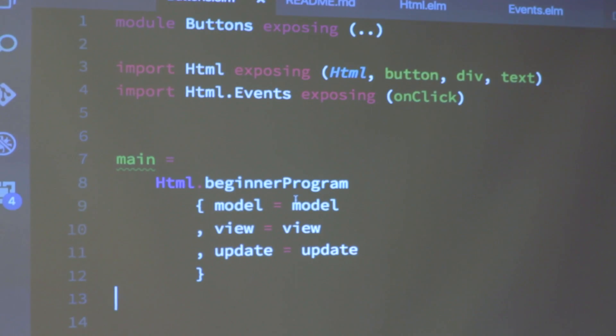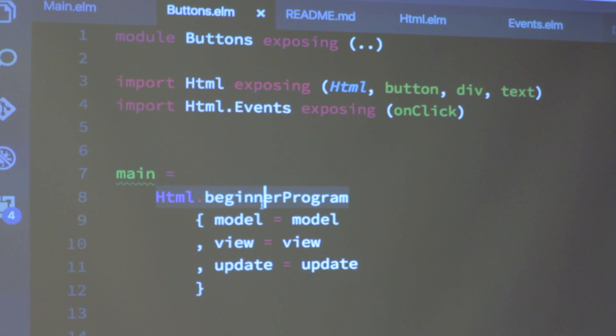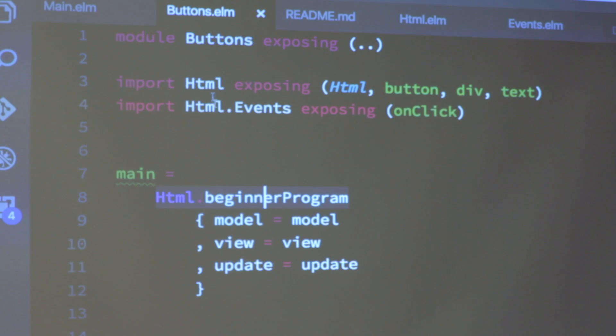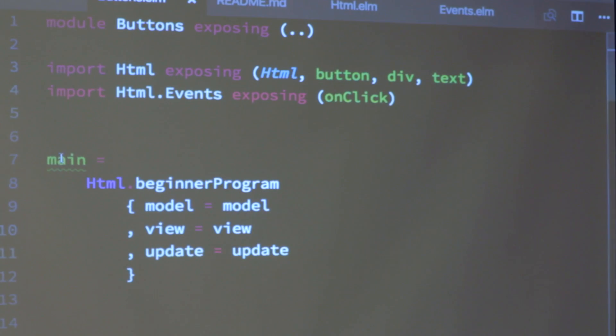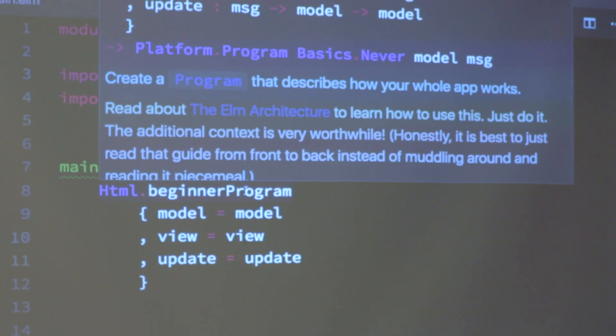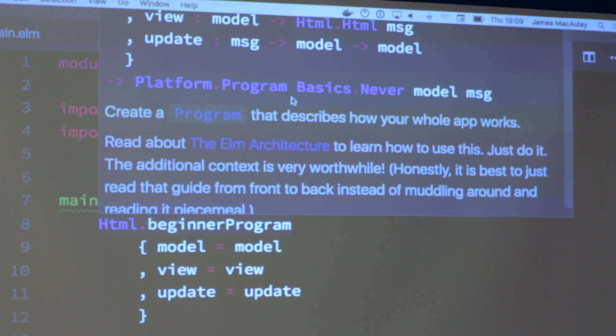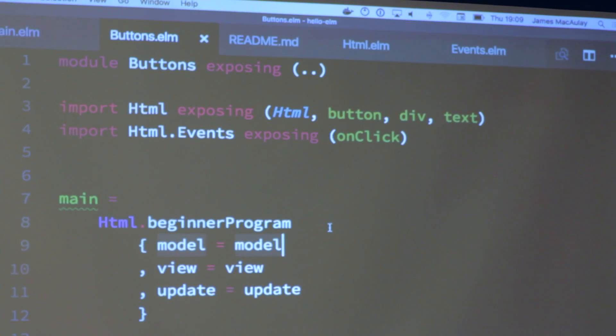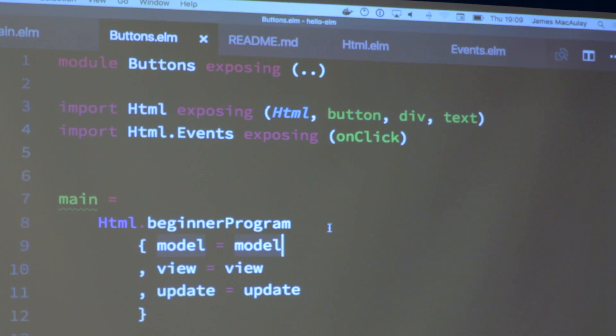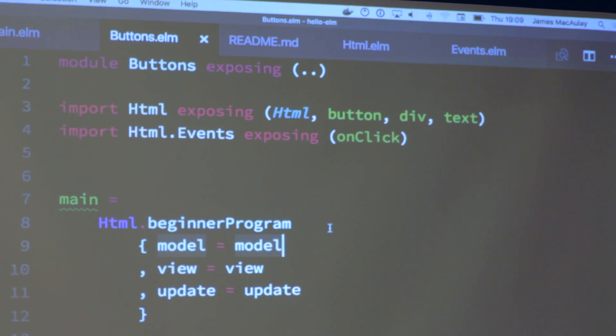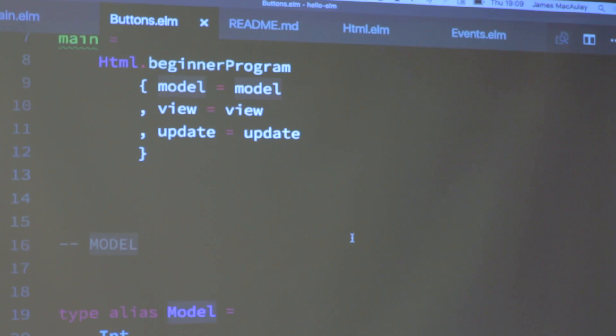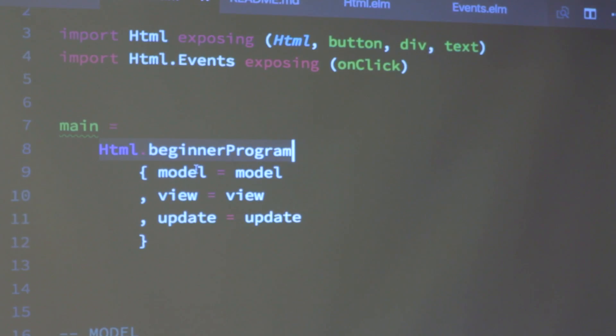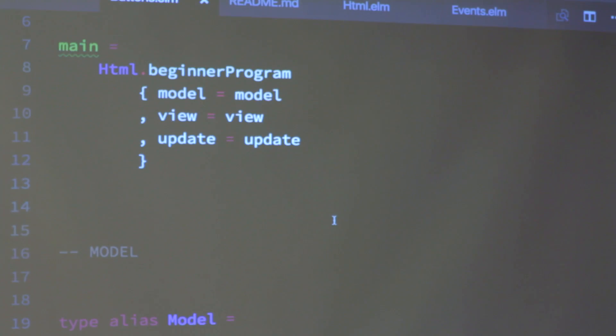So I'll just go into the code a little bit to give you a sense of how this works. So this is a very simple form of the Elm architecture. Is that good? So as you can see, this is using this function beginnerProgram from the HTML module. You might notice that my editor has an extension that shows pop-ups for documentation. This is one of the nice things that a type system can give you.